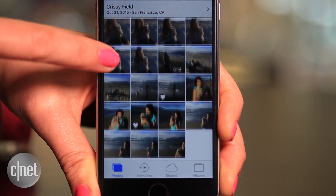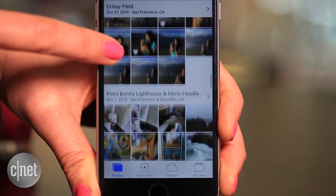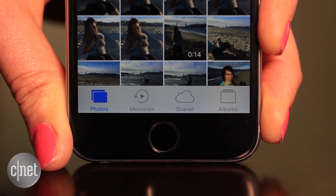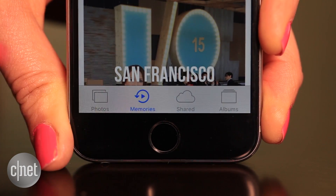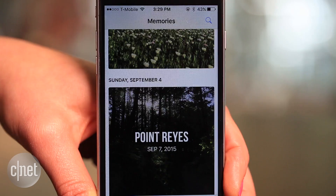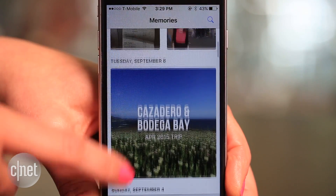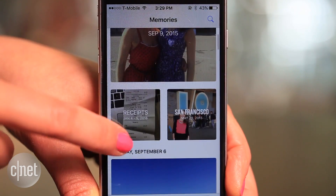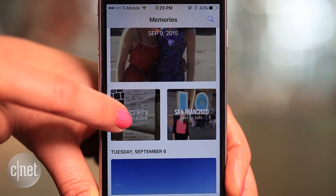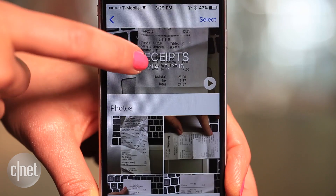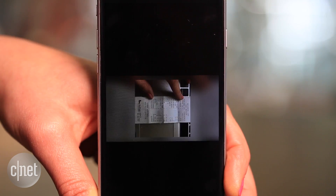There are a few ways to create memories, but the easiest is to click on the icon from the main Photos page. The downside is you're relying on the phone's judgment, which can turn into a beautiful slideshow of your receipts.